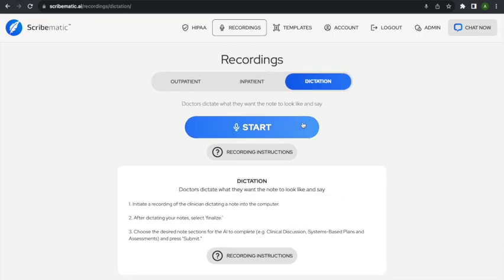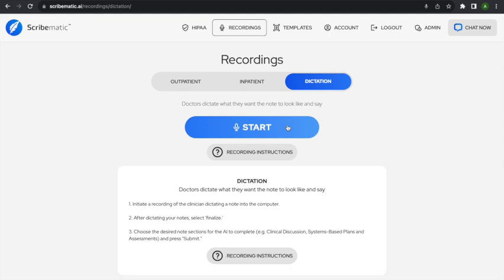The final type of note is the dictation note. With dictation, you dictate the entirety of a note — as if you're dictating to your scribe. A couple of tips: say the name of the section you're dictating into so it can create and populate that section. Try to enunciate clearly, though it'll do a pretty good job even if you don't. And try to dictate a whole note rather than just a portion — I'll show you how to do a full note first.